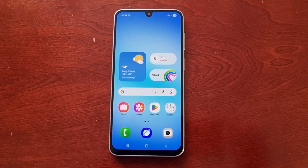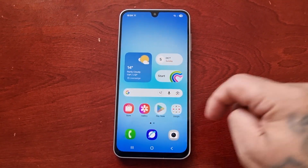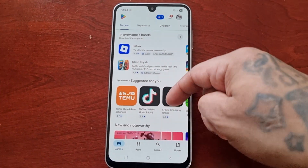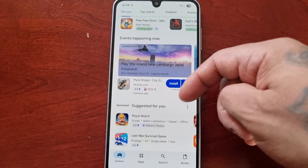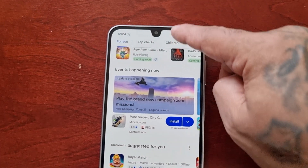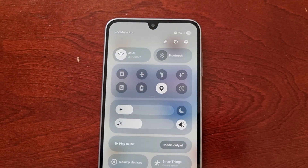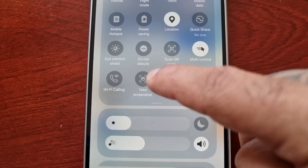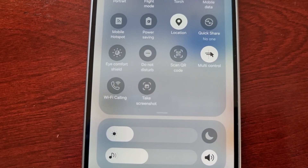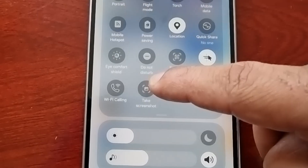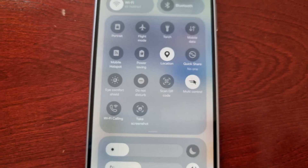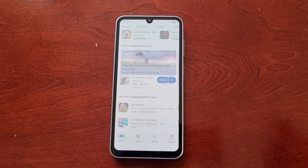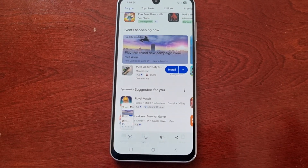Now if I want to take a screenshot of anything — for example if I'm in the Play Store and I want to take a screenshot of something — I would simply pull down the notification panel twice and then look for the take screenshot shortcut. There it is. I would simply just tap it once, and as you can see it's just taken a screenshot.